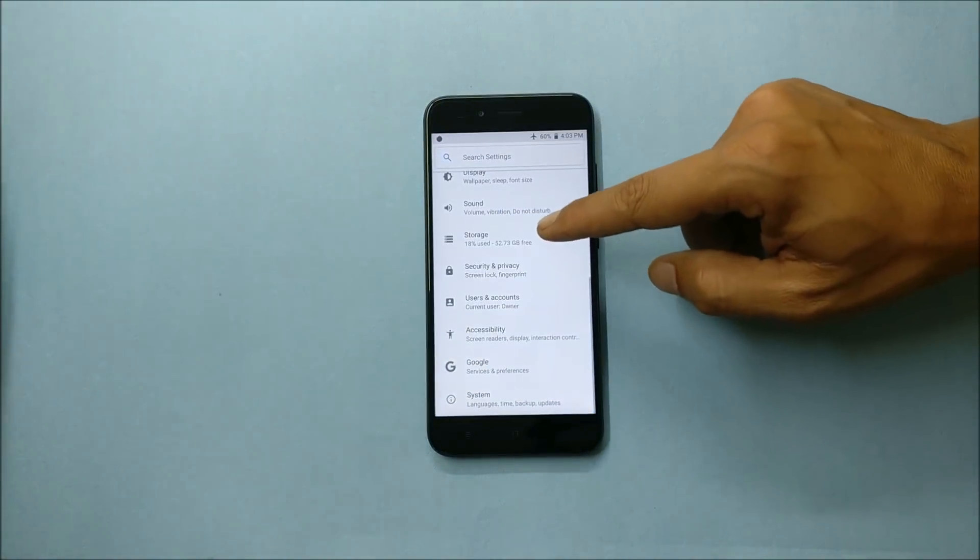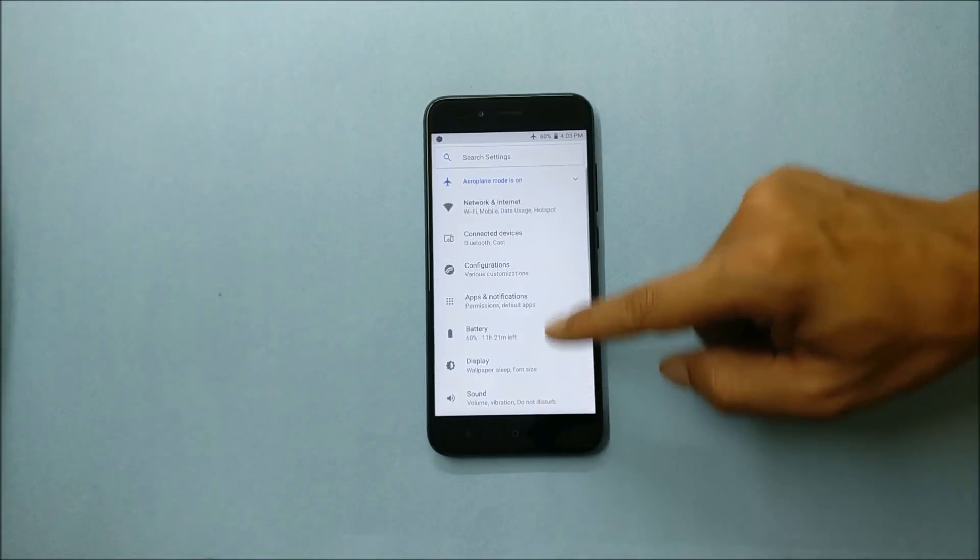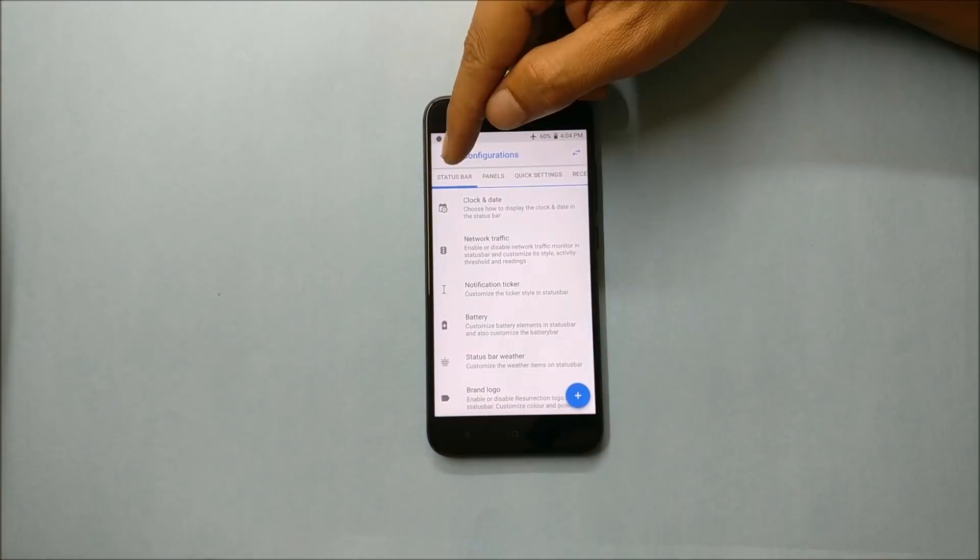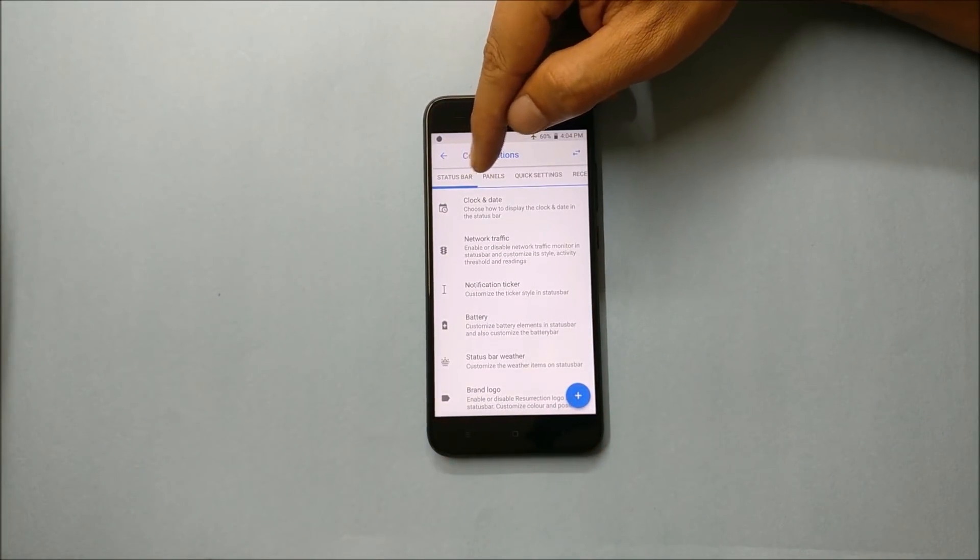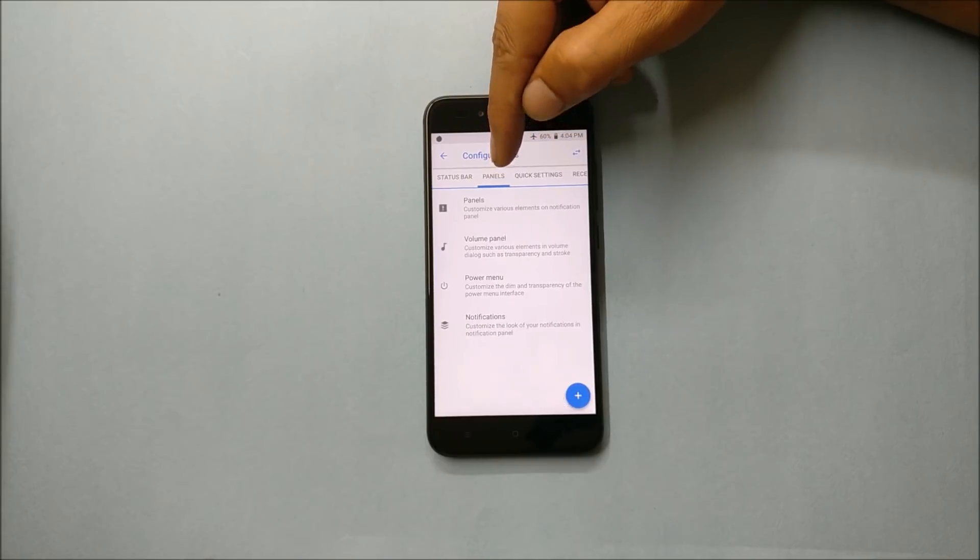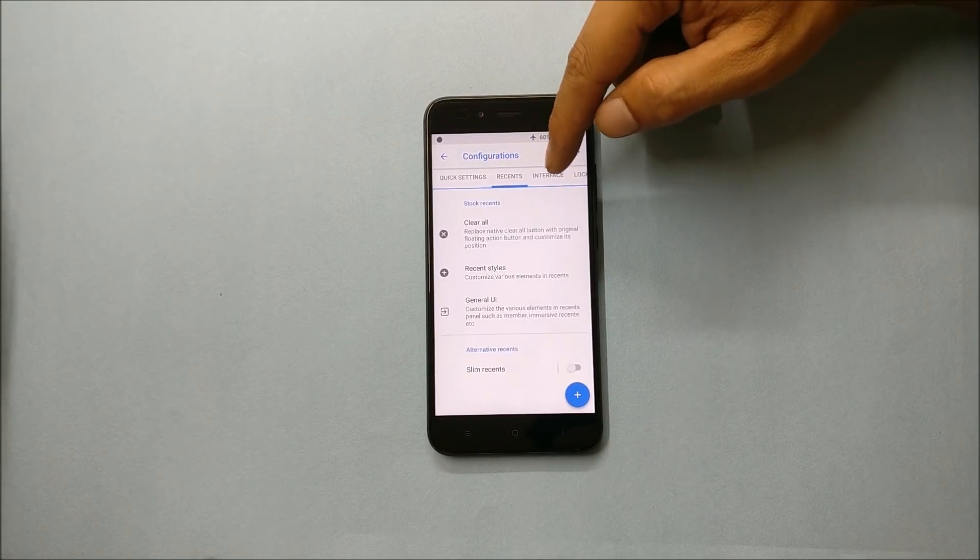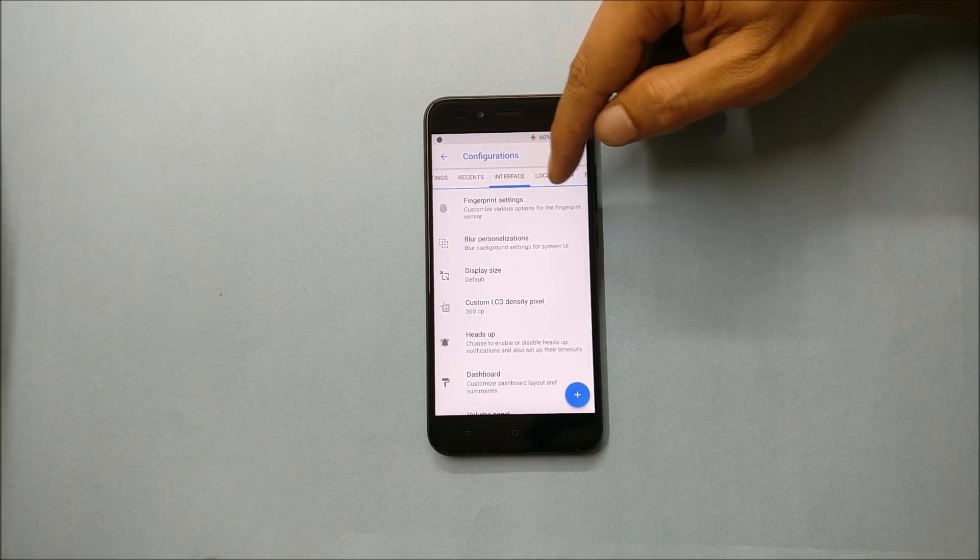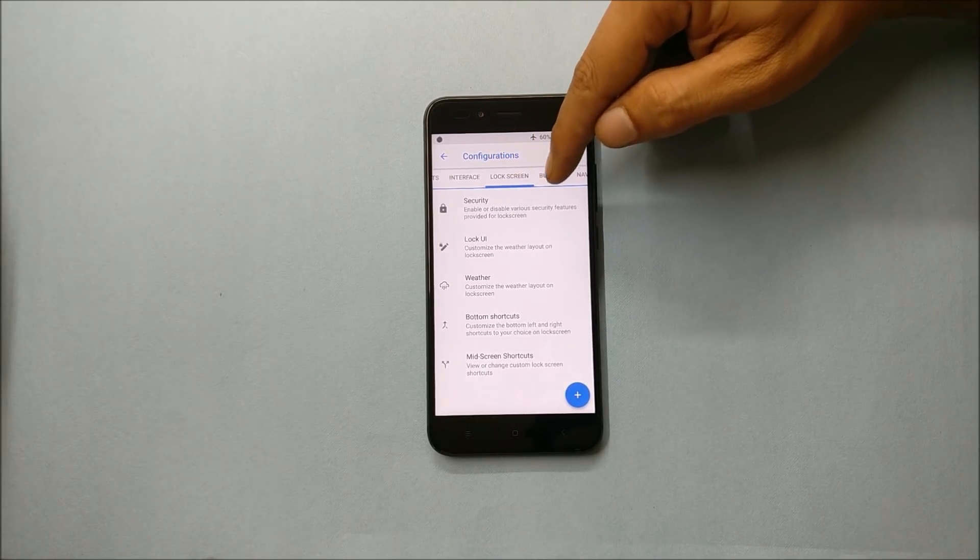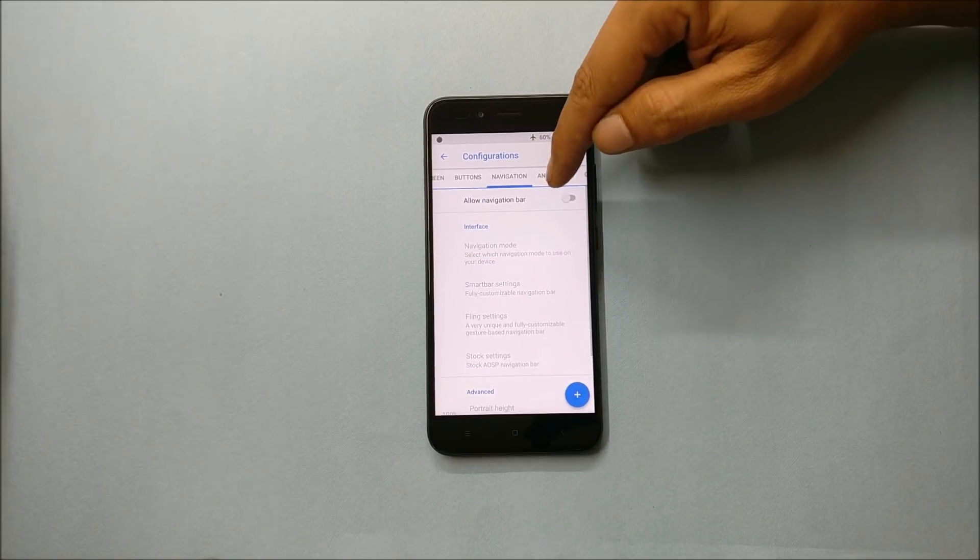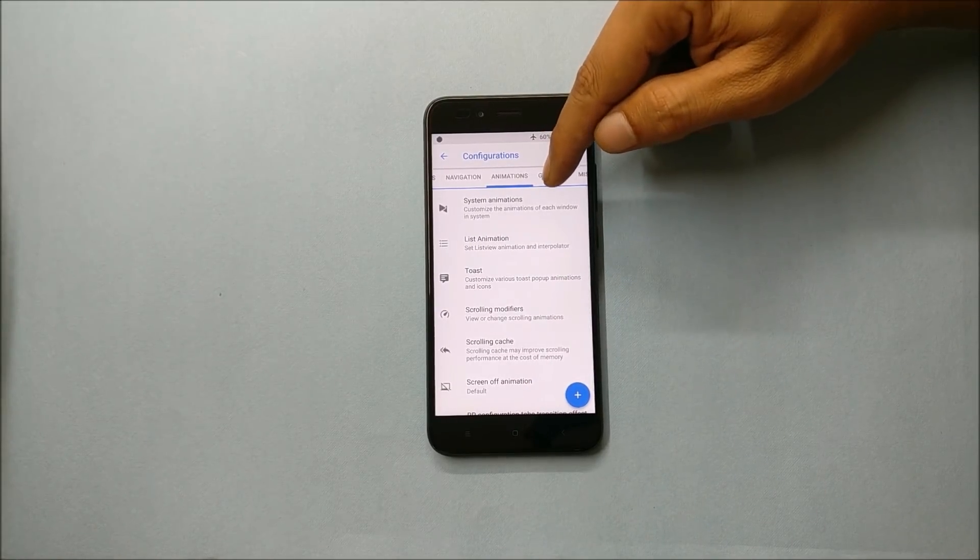Under configuration you can find customizations related to status bar, panels, quick settings, recents, interface, lock screen, buttons, navigation, animations, gestures, and miscellaneous.